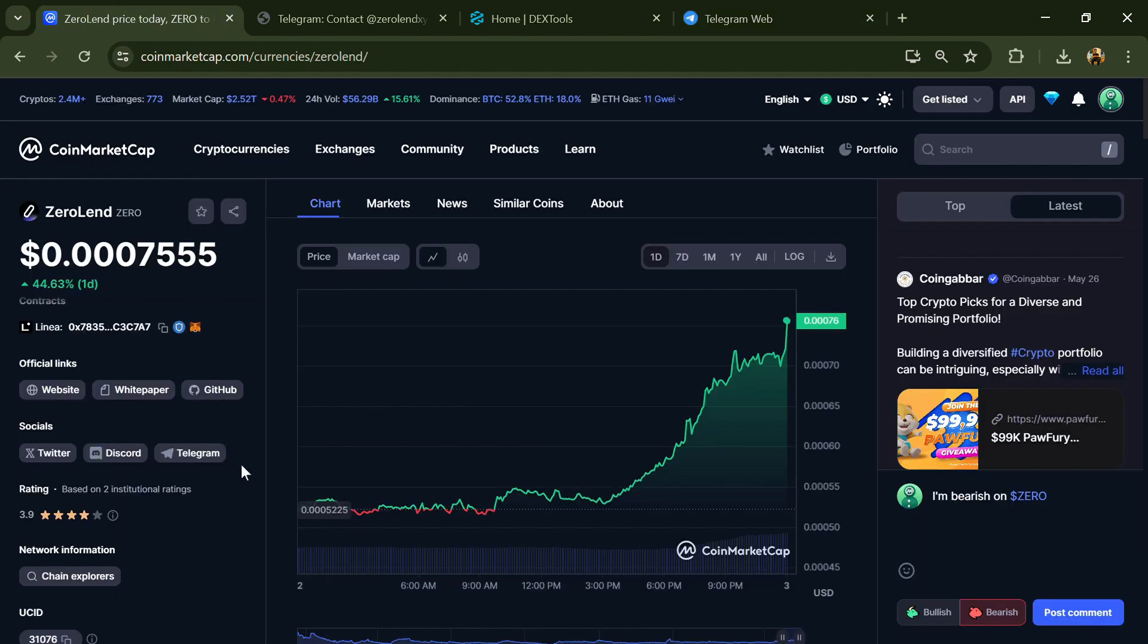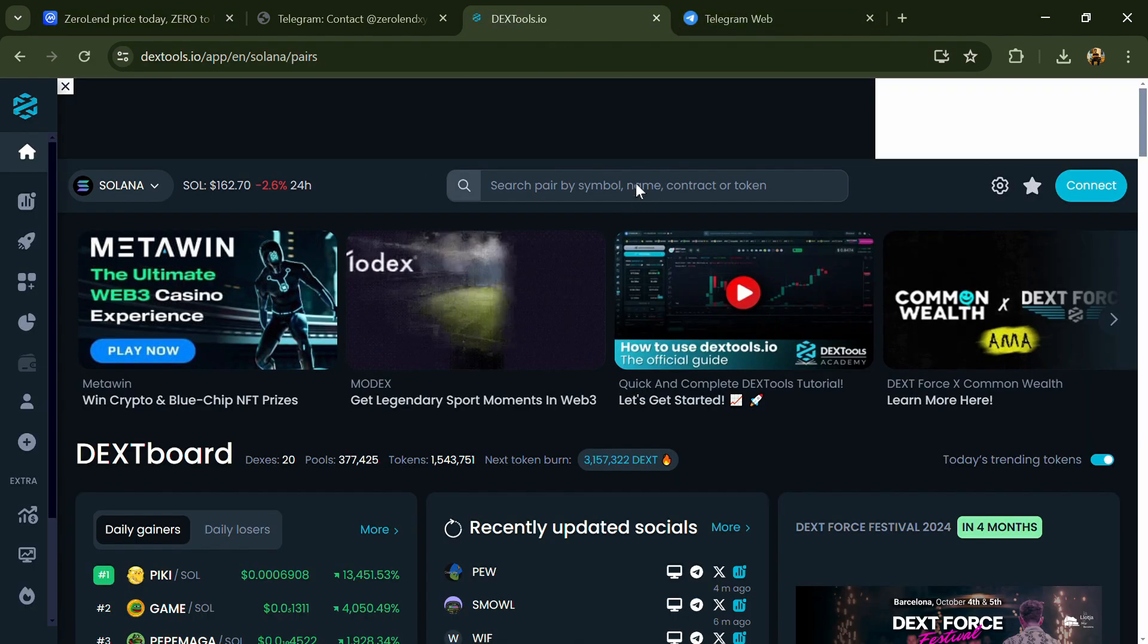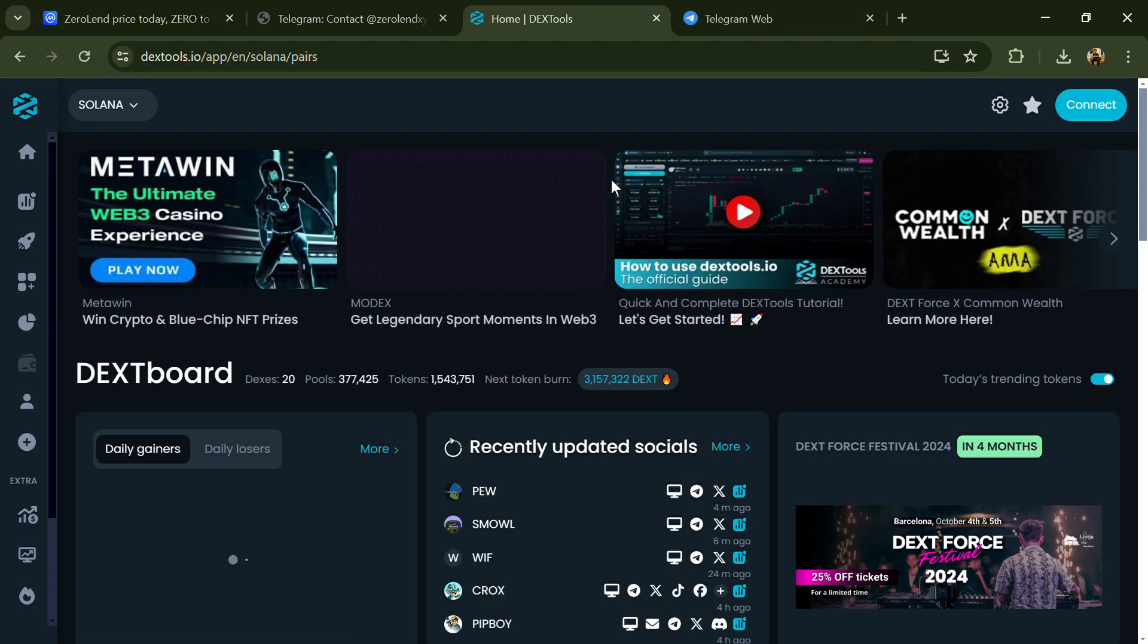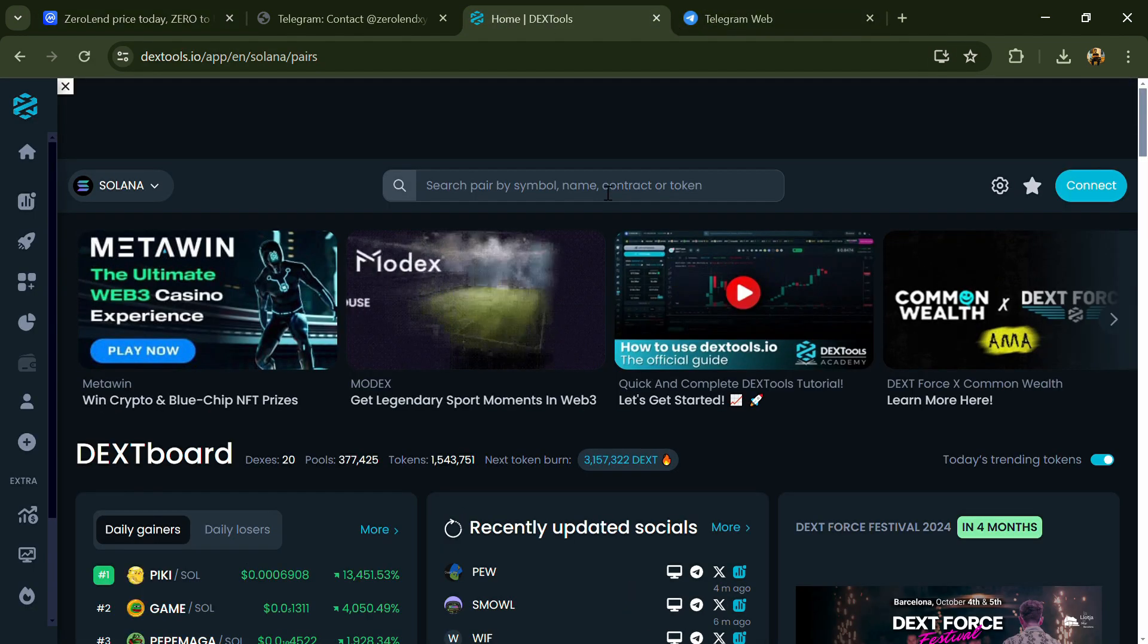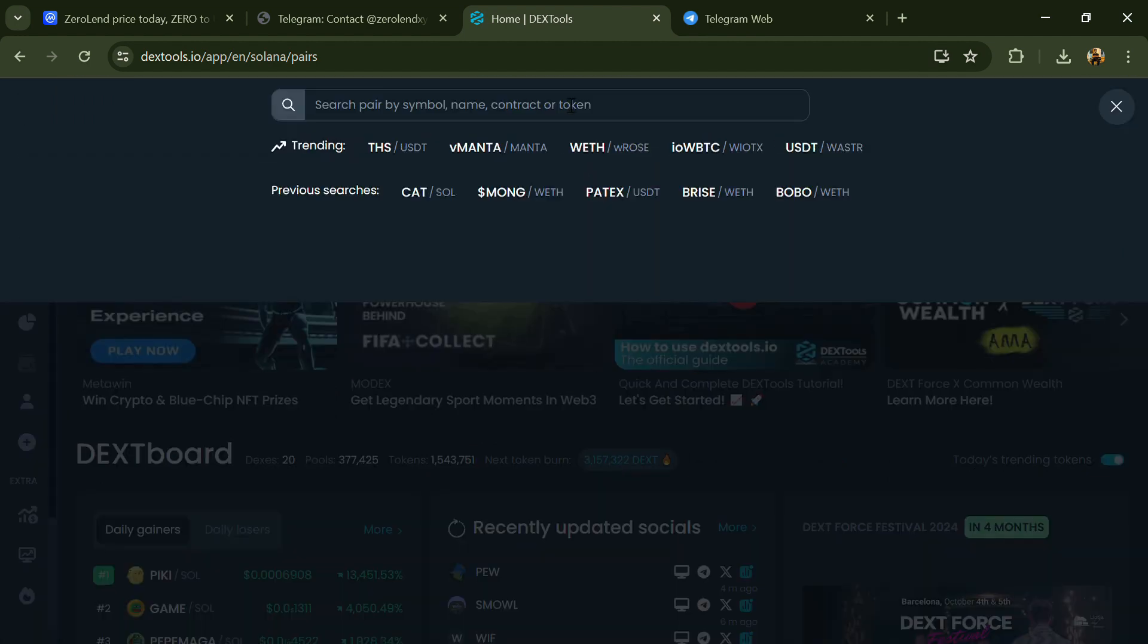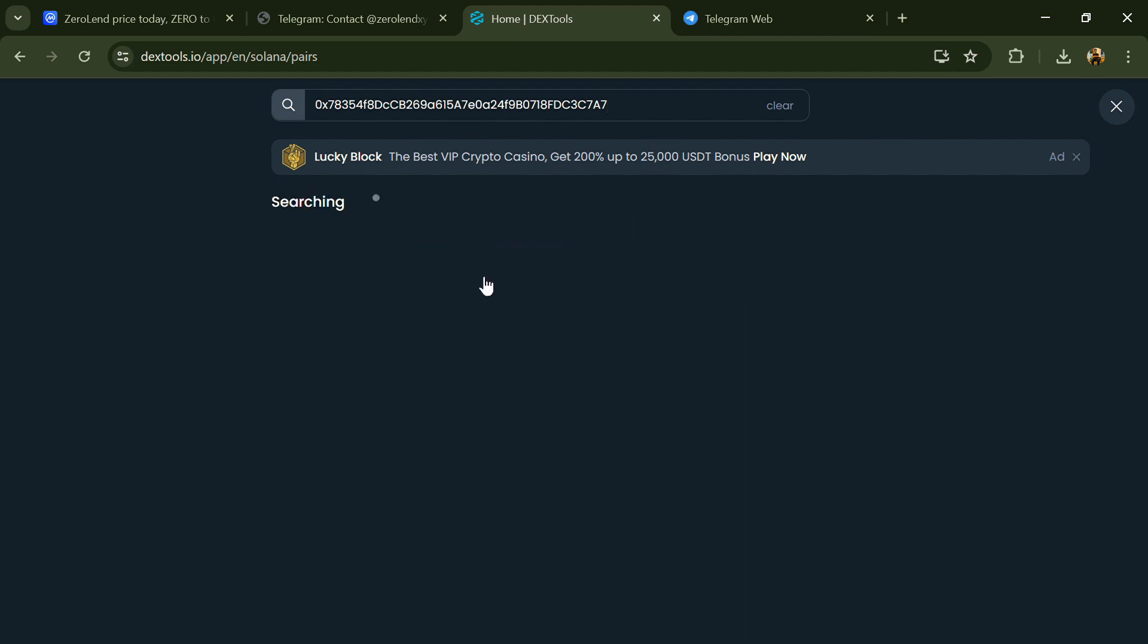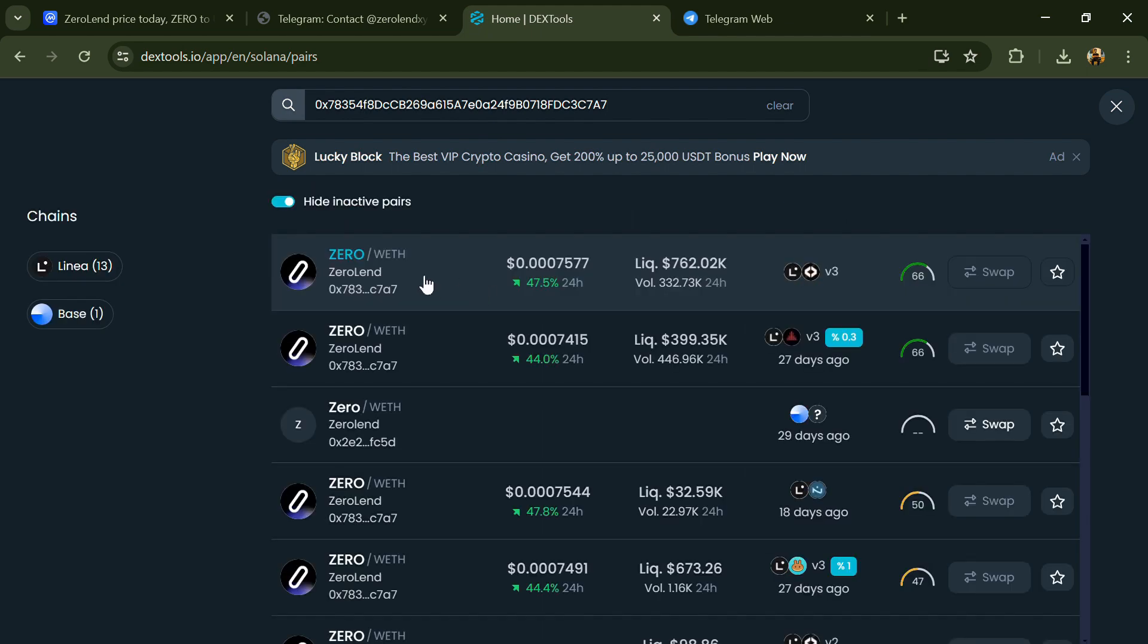After that, go to CoinMarketCap and copy this address. Then open DexTools and here you will paste the address, then you will open this token.